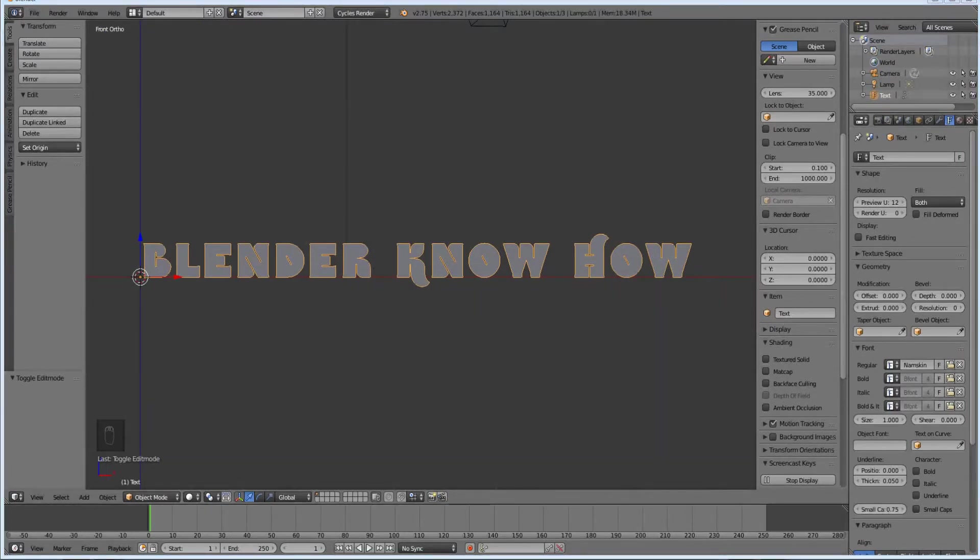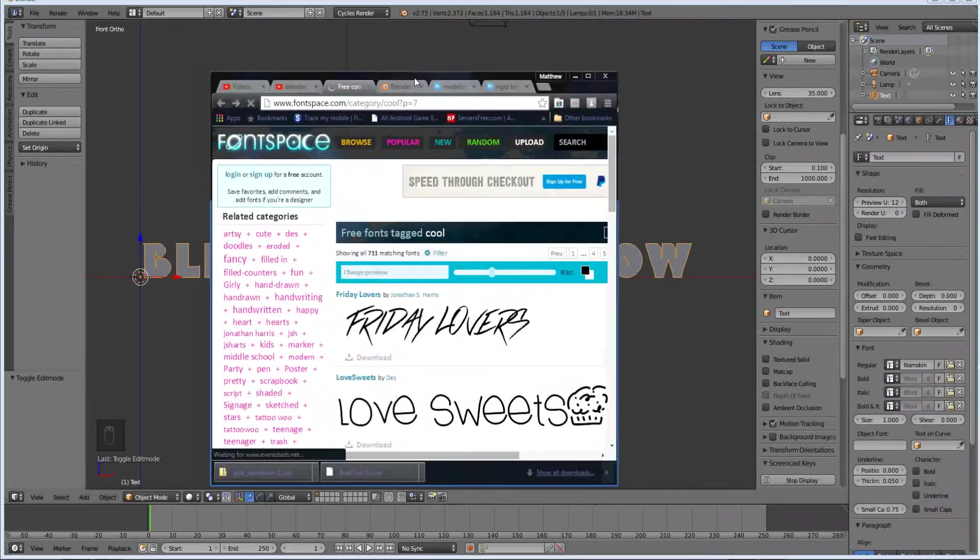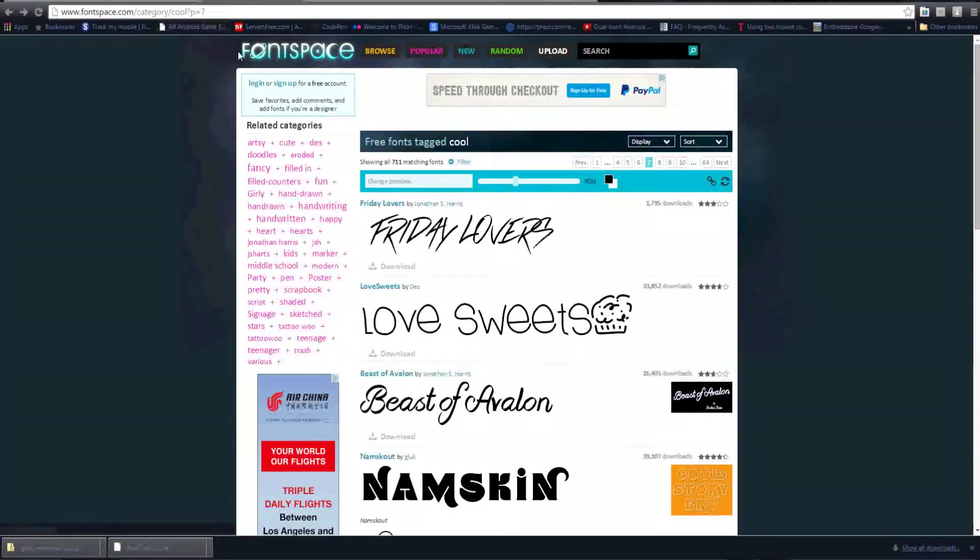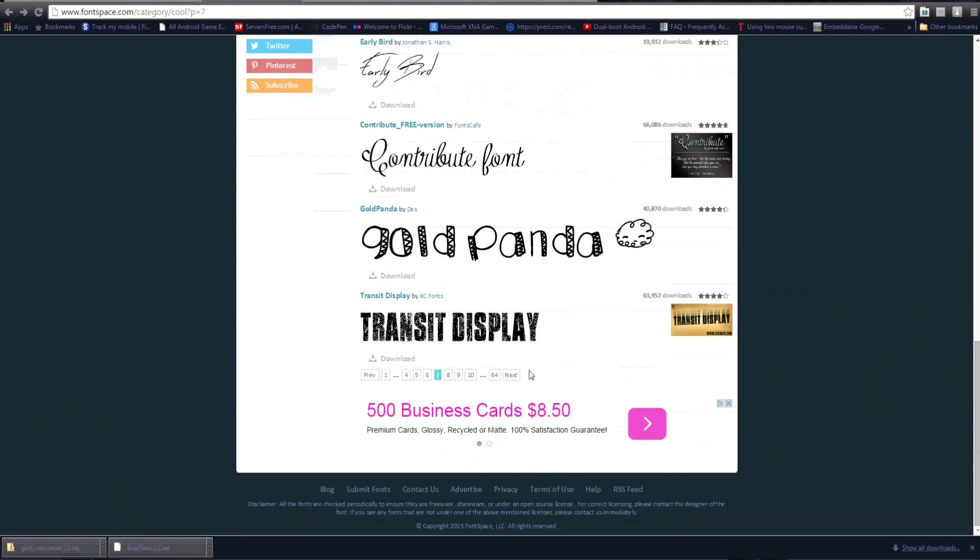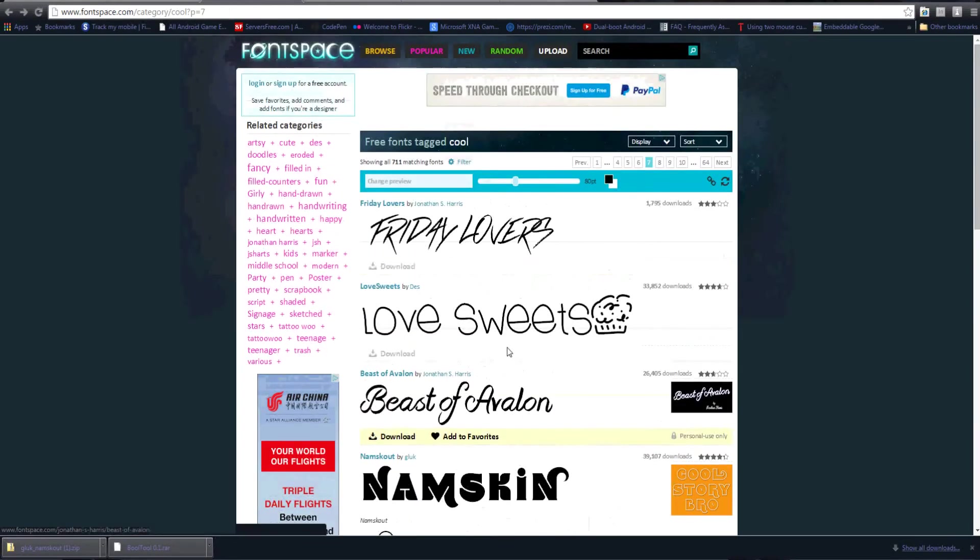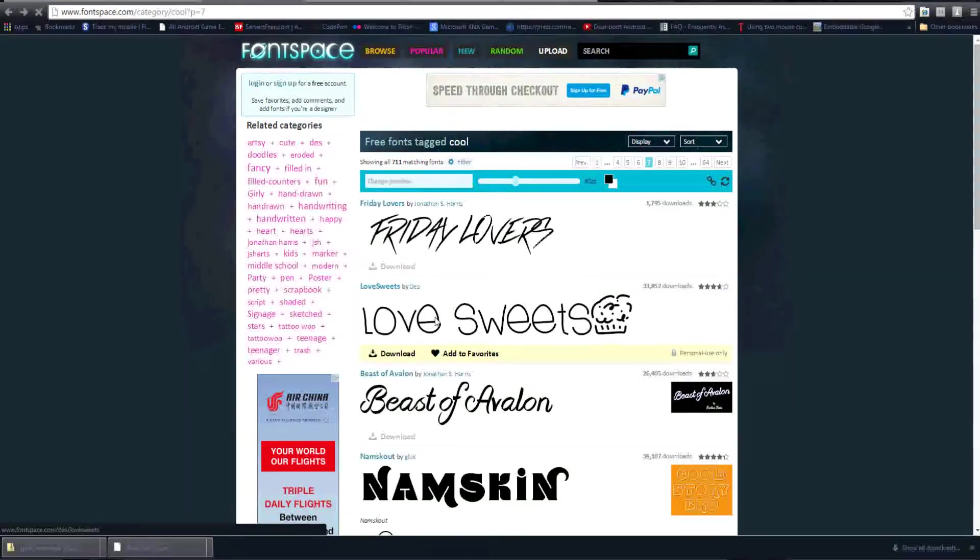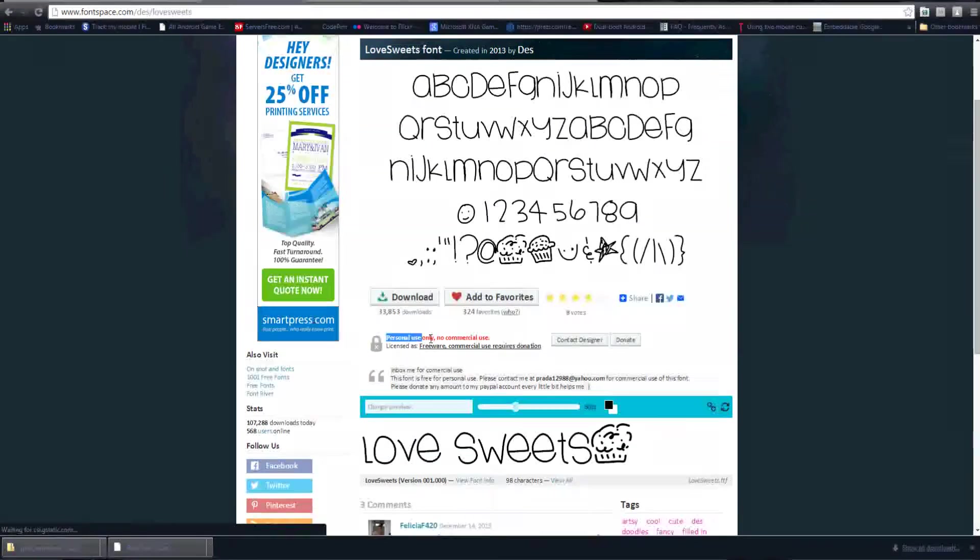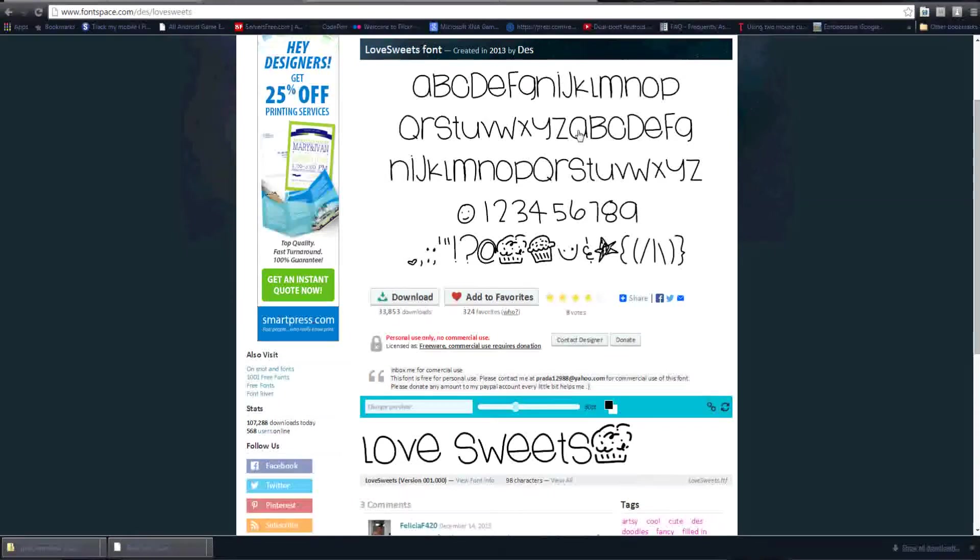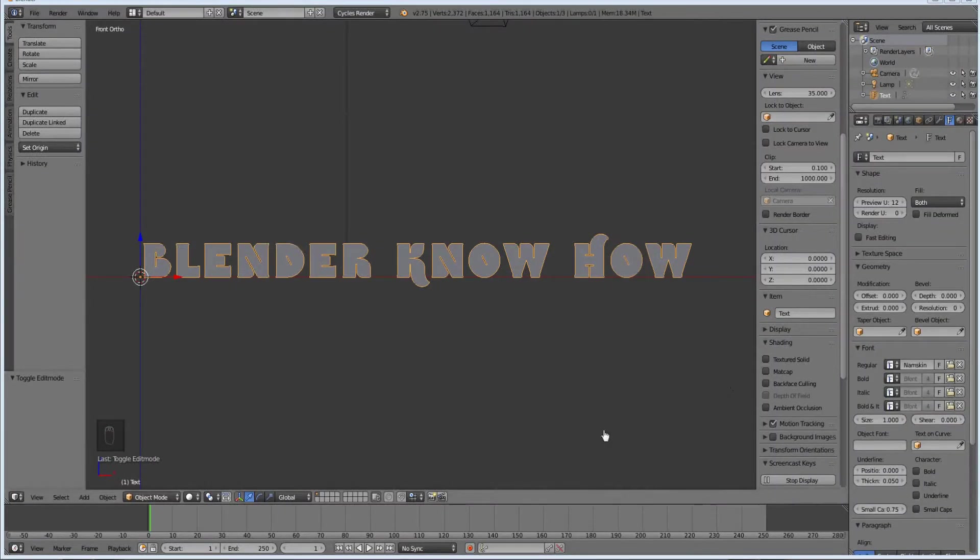You can pick whatever font you want. Just go on the internet and download them. There's a really good website with fonts. This is called Font Space. A whole bunch of free fonts for commercial use and personal use. Some say personal use only, so you've got to watch out.